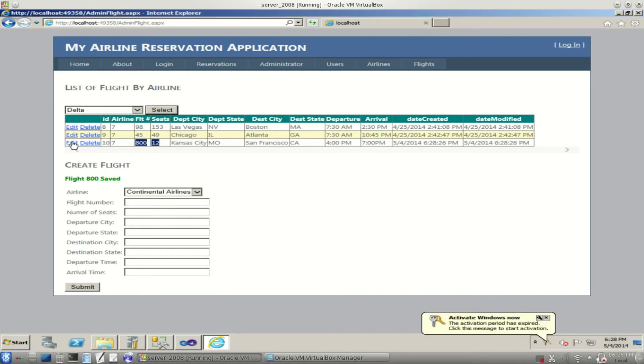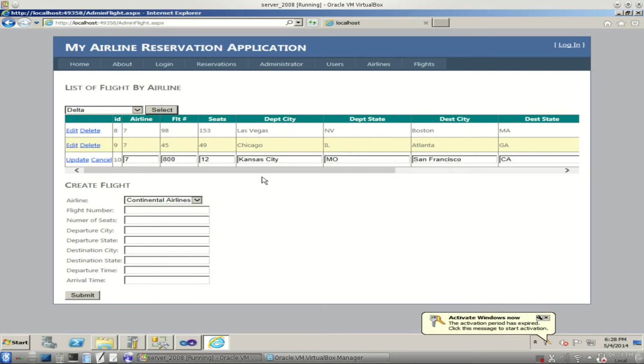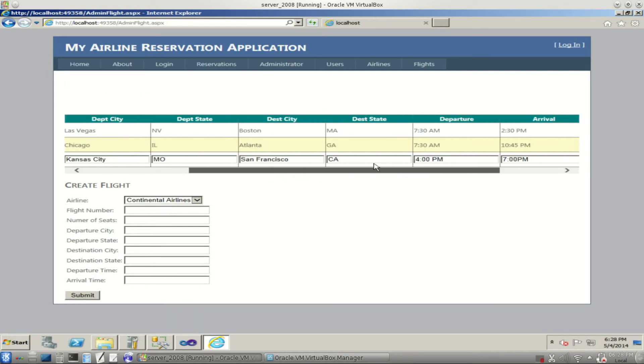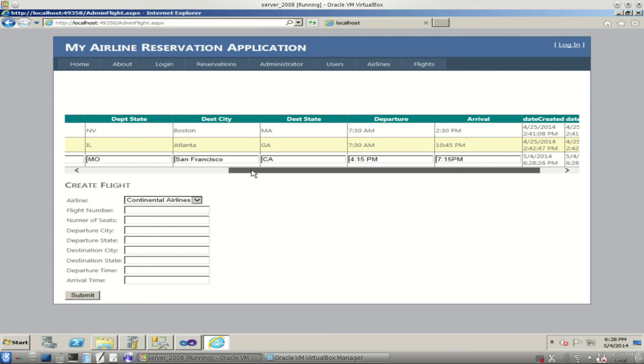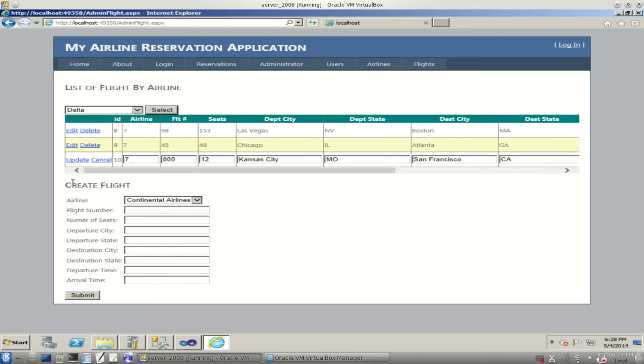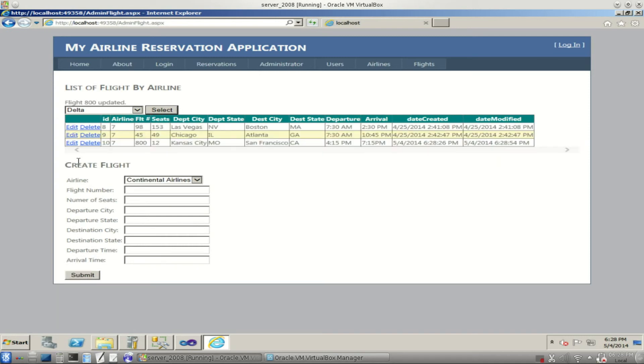And just like the other ones, we can edit it. Let's say we don't want it at 4 o'clock. Now it's going to push it back to about 4:15. Makes our arrival time 15 minutes later, 7:15 also. And we can update it just like we did the other ones. And there you have it. New departure and arrival times for the flight.